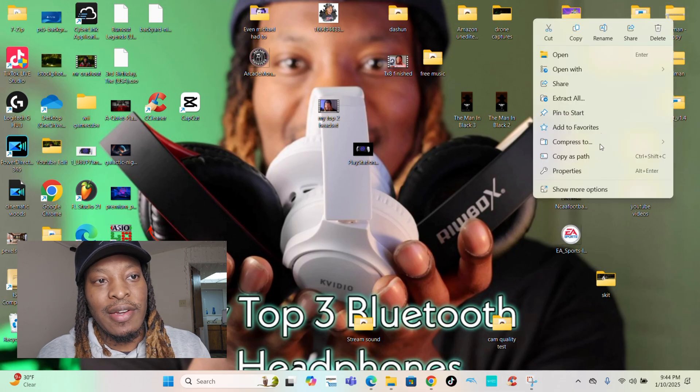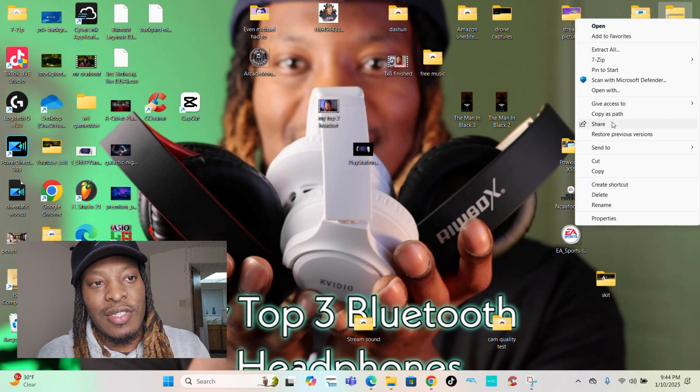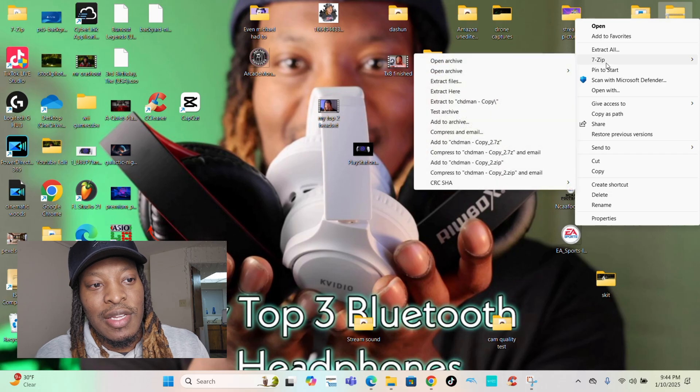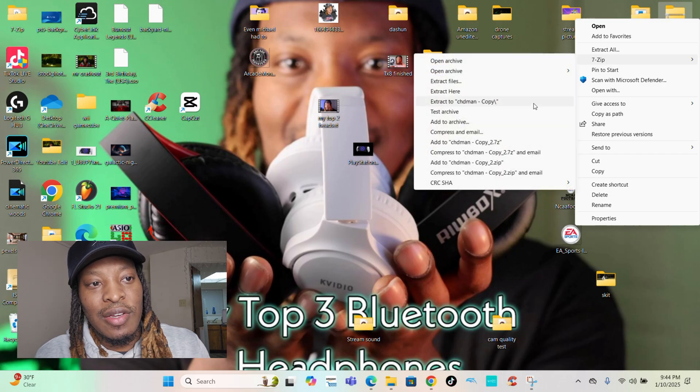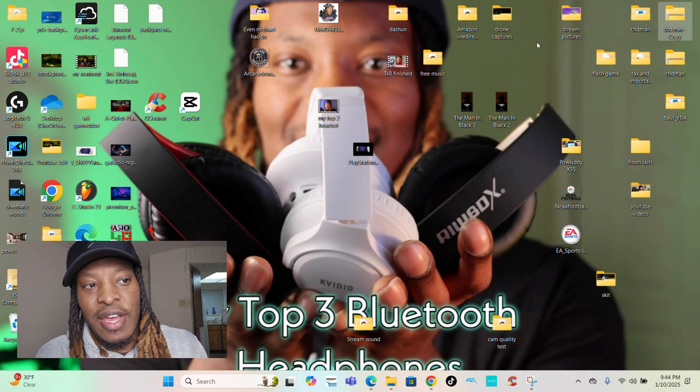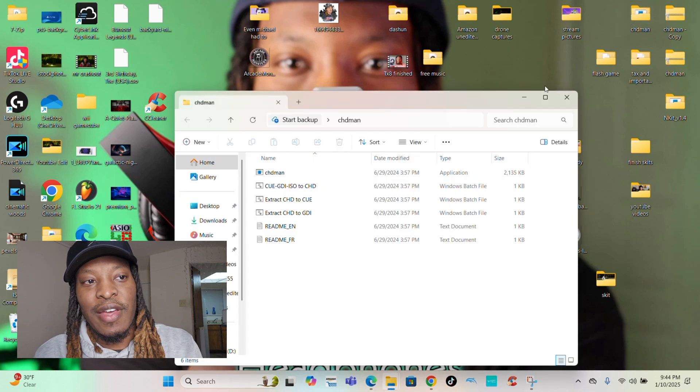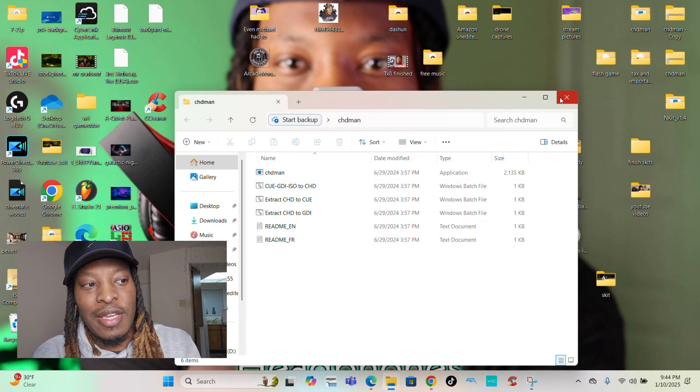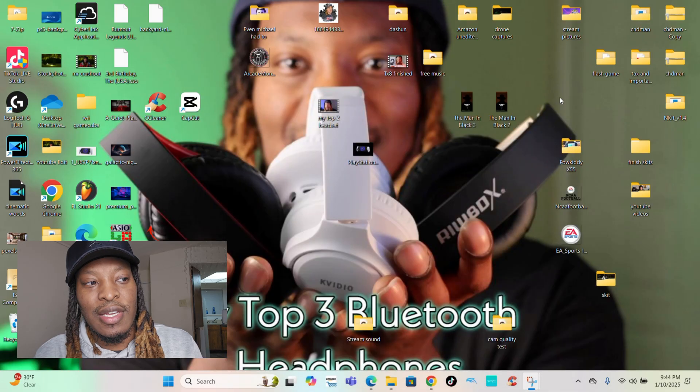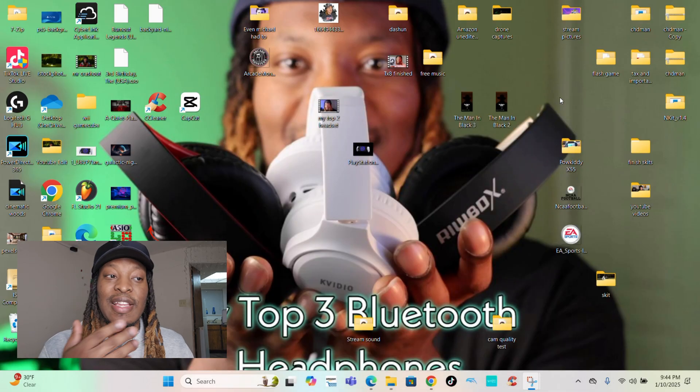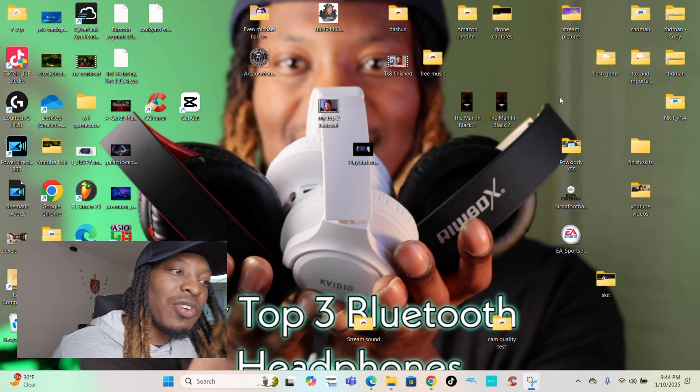Mine's right here because I already got it extracted. All you do is double tap, go to 7-Zip and just extract to the CHD Man file. Once you do that, it's going to create a second folder. This is how the CHD Man is going to look once you got it. Same thing with 7-Zip.